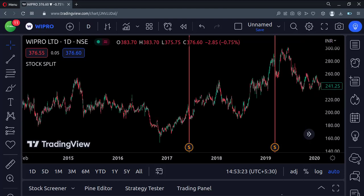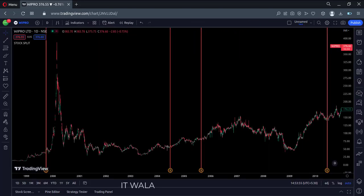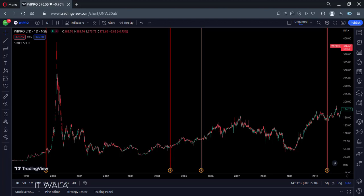This is the daily chart of the Wipro stock. This stock was split in 2017 and 2019, so our indicator has marked those split days in red color. If we go back on the chart, we can see that this stock was split a few more times in the past, and our indicator has found it out programmatically.